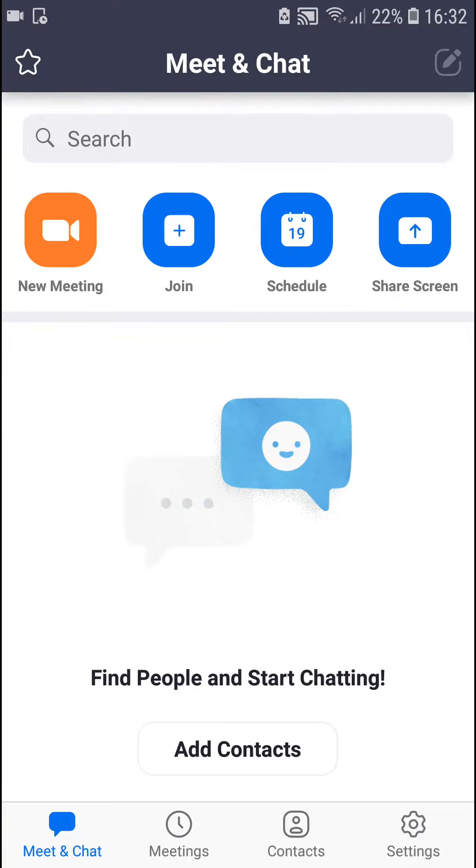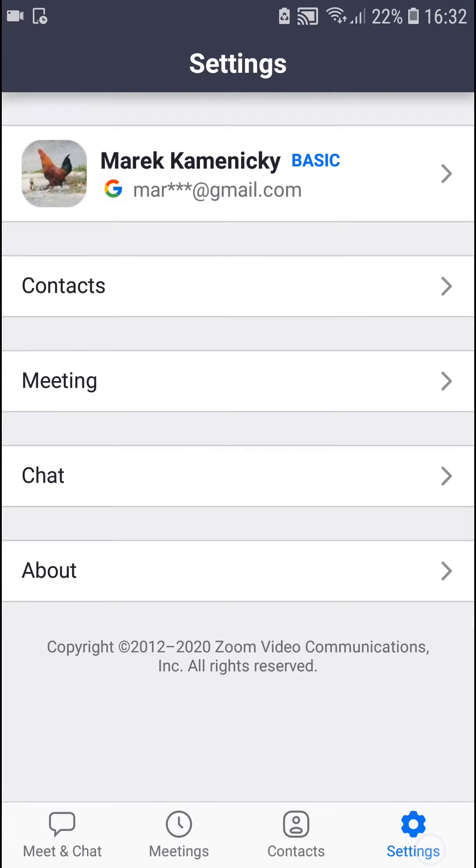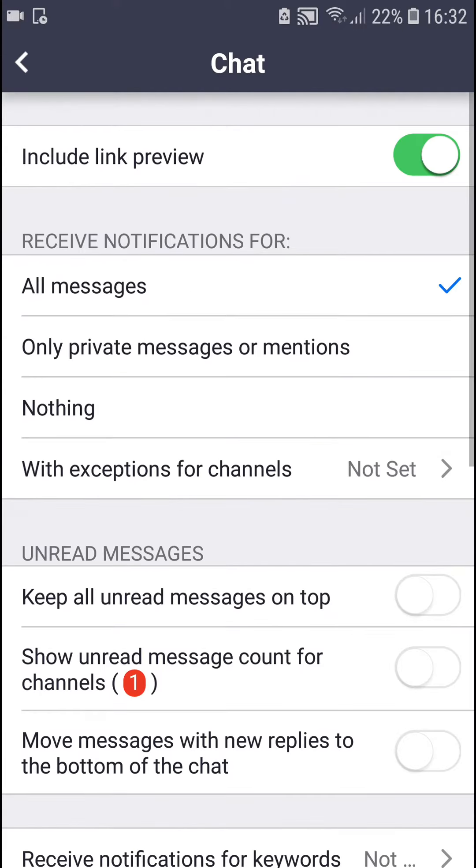Then go to the upper right corner to Settings, and in Settings you want to click on Chat.